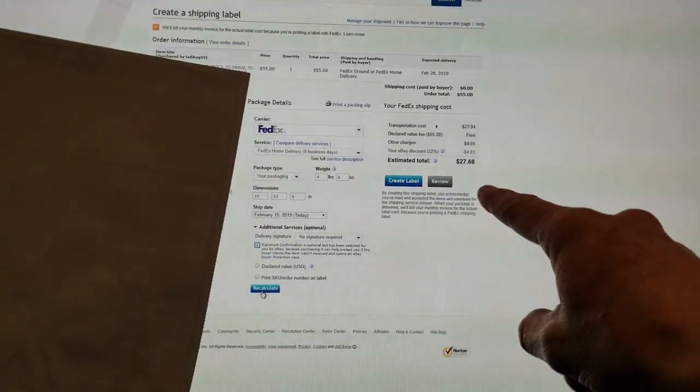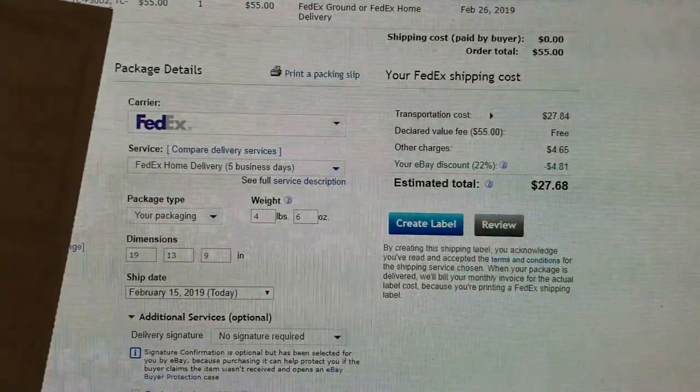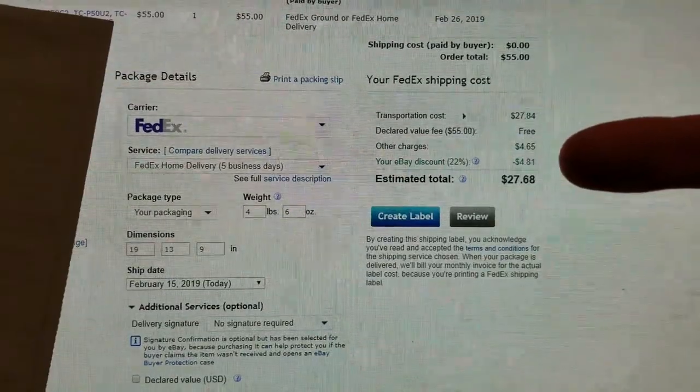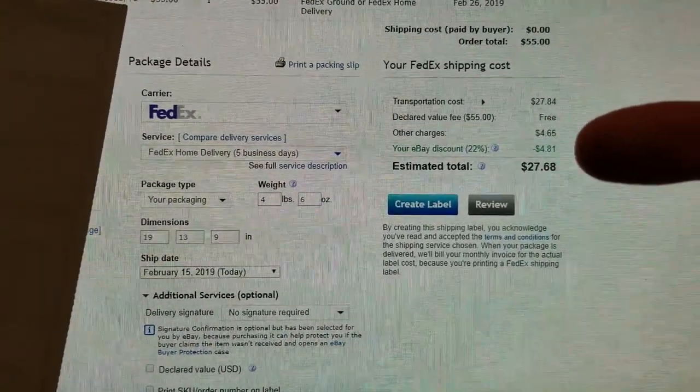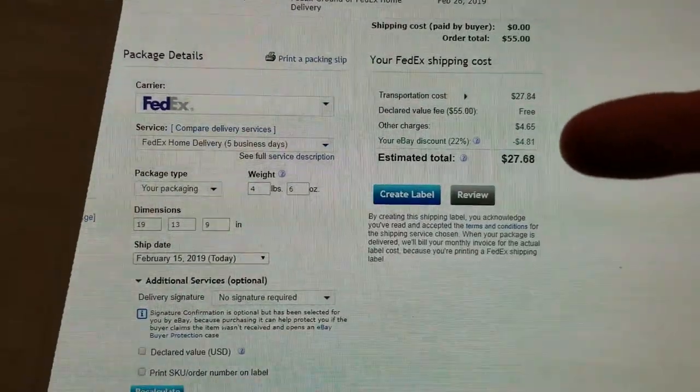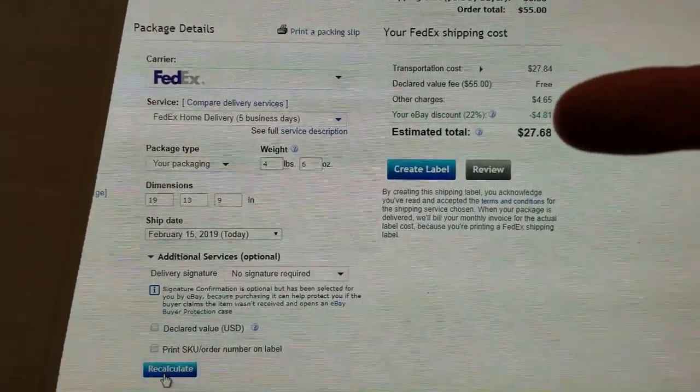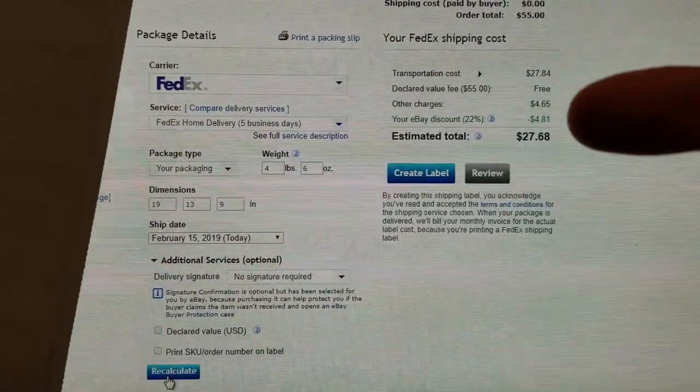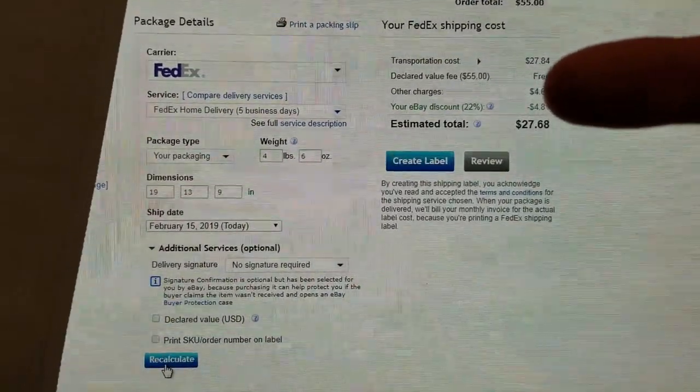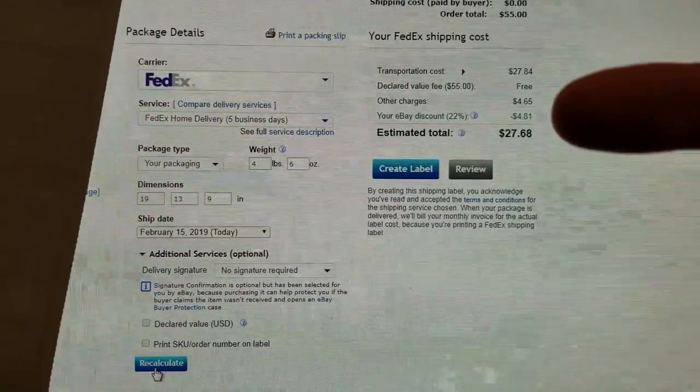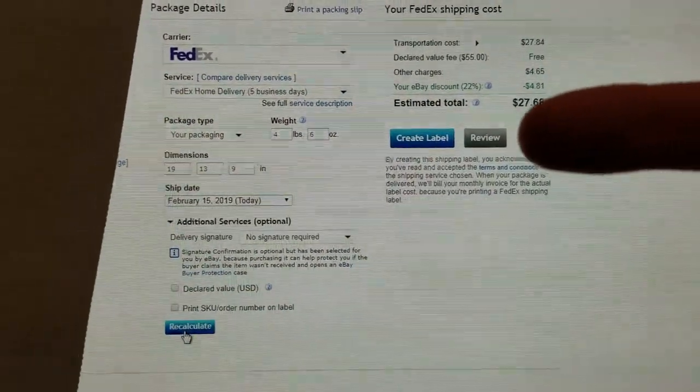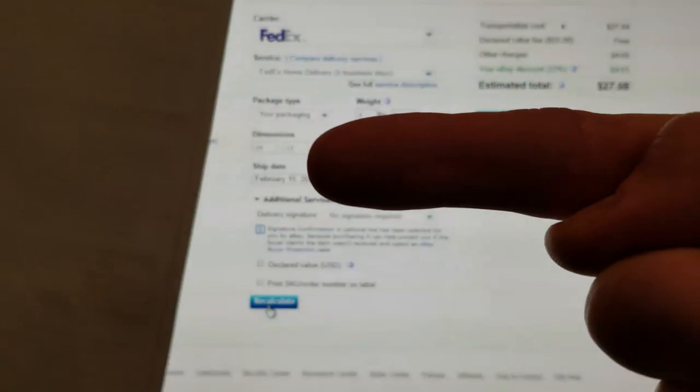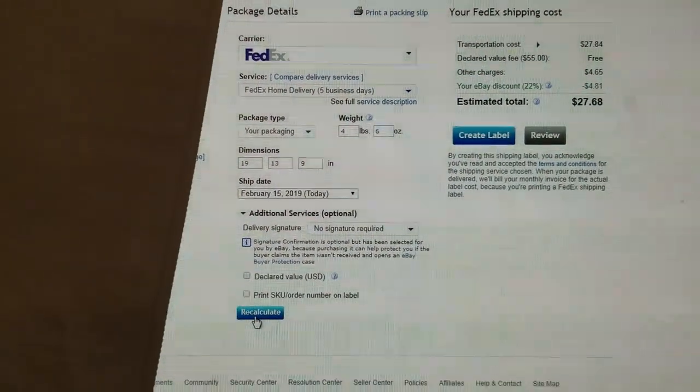The same exact television stand is going to be $27.68 with my discount, which is actually really good - a 22% eBay discount because I do sell a lot and I believe once you're a power seller they're going to give you more discounts. You might see this in yours, you might not. Other charges, $4.65, unfortunately, because it's a home delivery. FedEx charges for a home delivery - $27.68, 4.6 ounces, 19, 13, and 9 right there.